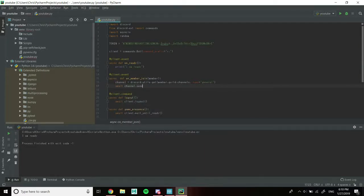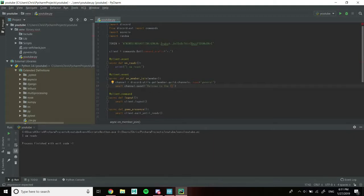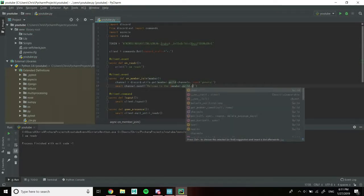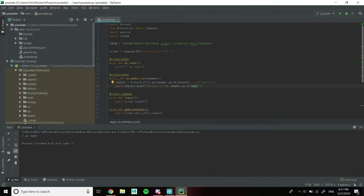Now we need 'await channel.send'. We're going to use a special parameter — instead of regular double quotes we're going to put an 'f' in front for an f-string so we can format it a special way. The message will say 'Welcome to the {member.guild.name} Discord server' — the curly braces will be replaced with the server name at runtime. Then we add a comma and 'member.mention' to mention the user. That's it for the join message.